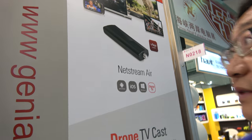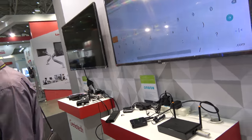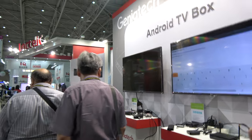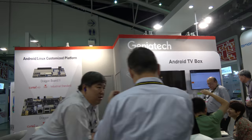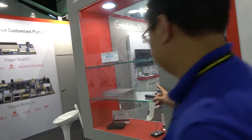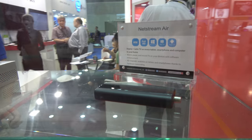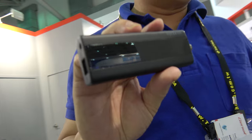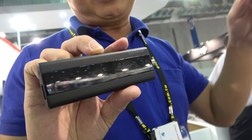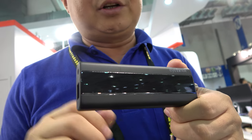Do you also show the NetStream Air here? Yes, right here. So what is this about? It uses a VI-XS CPU — it's a very innovative product. It catches free-to-air digital TV, re-encodes it, and transmits it to the network.